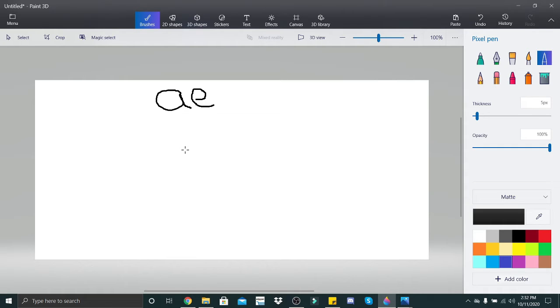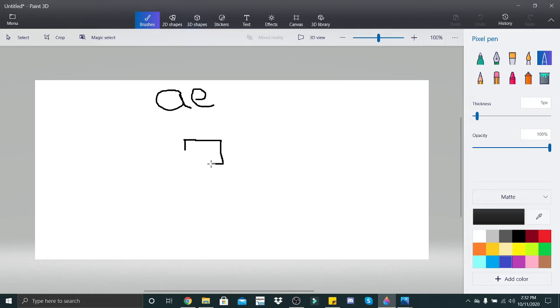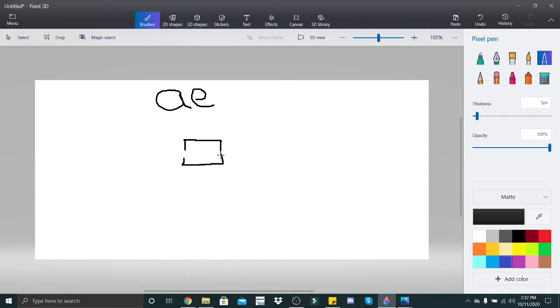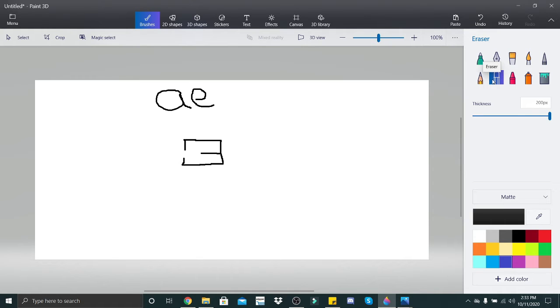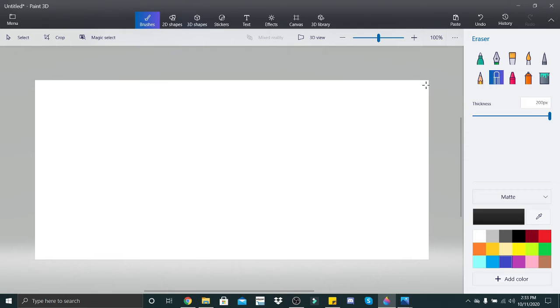So you're going to start down here, bring it up, across, down, across again, and back up. Okay, so it's almost looked like you're doing an incomplete box. And then from the middle, you're going to bring it in. And that's how you do AE. Pretty simple. Again, just be careful how you write all this. I know some can be tricky, but that's how you do AE.